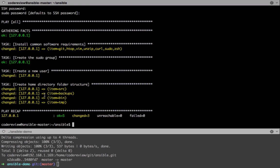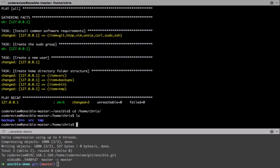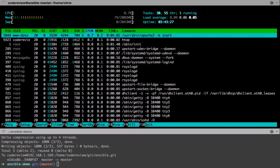We should be able to change into home chris, and we can see that we've got those directories all set up. And let's see htop. So yeah, all good.